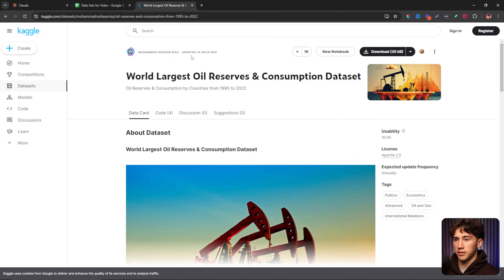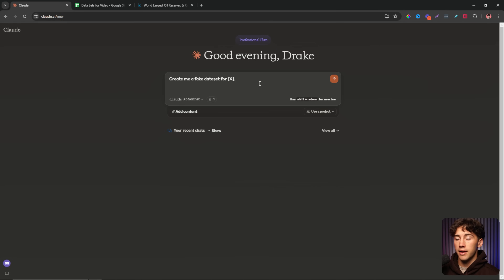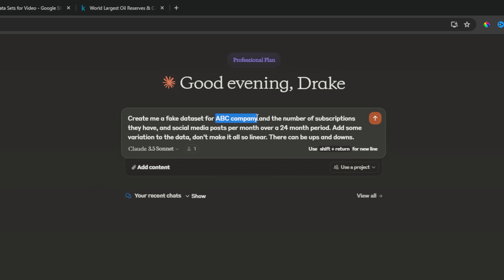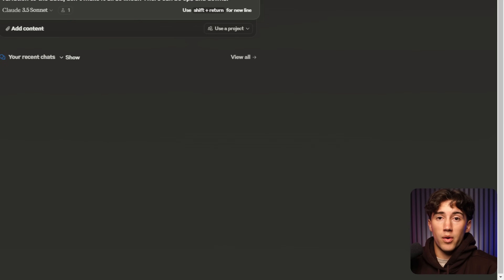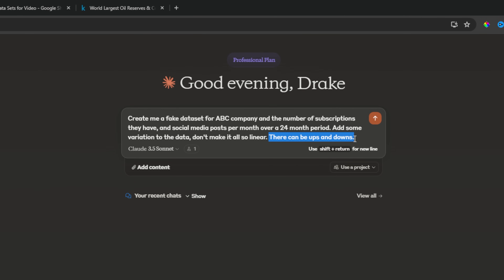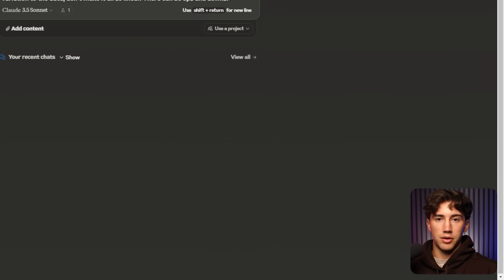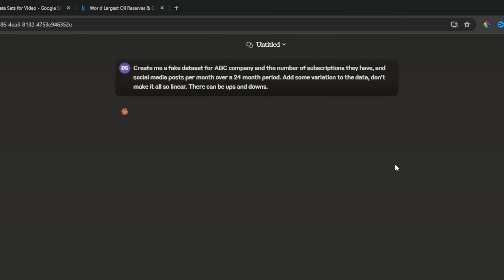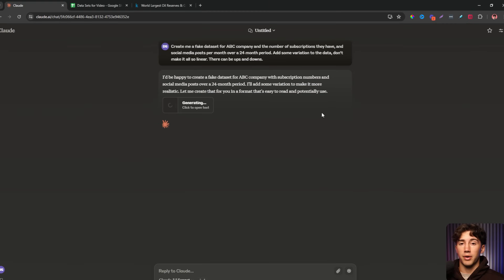Another way is to just go to Claude and create a fake dataset. This can be mock data or made with real data. I like creating fake datasets so I can practice and get the techniques down. You can use a prompt like 'create me a fake dataset for X' — whatever you want it to be about. For example: 'create me a fake dataset for ABC company and the number of subscriptions and social media posts per month over a 24 month period.' Then add 'add some variation to the data, don't make it all linear' — because otherwise it will just go straight up the entire time. Claude will generate a CSV file that you can download to your computer.